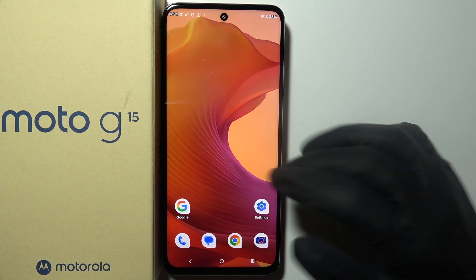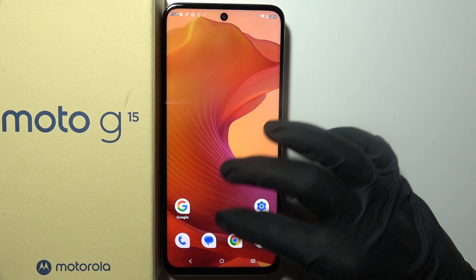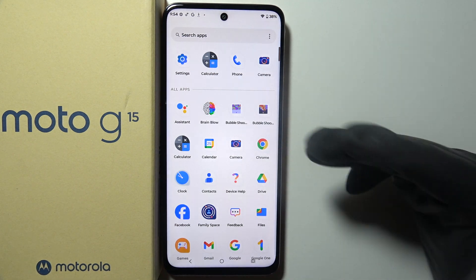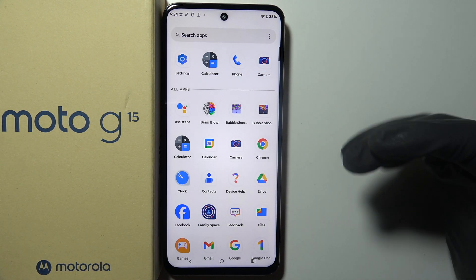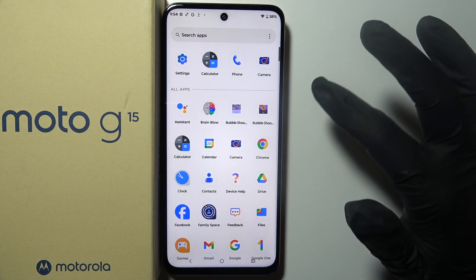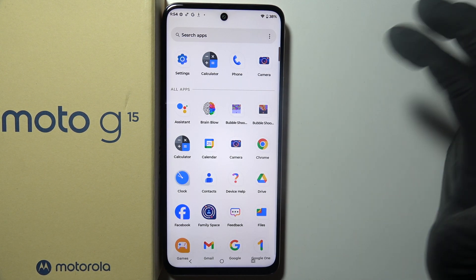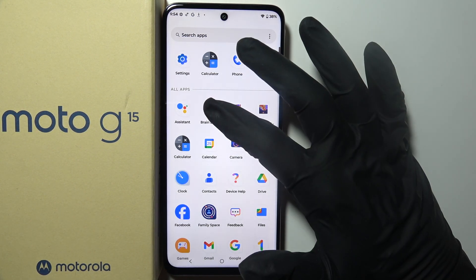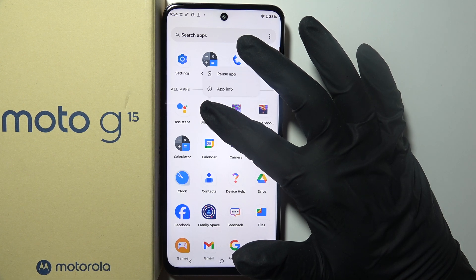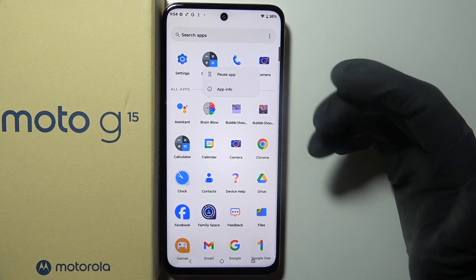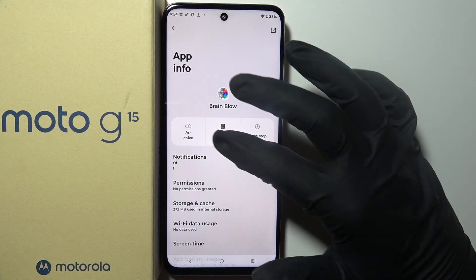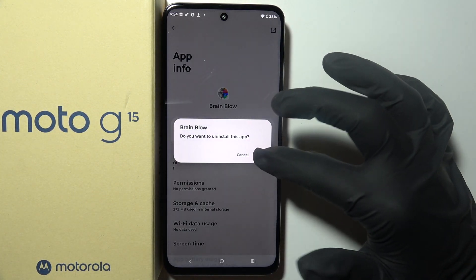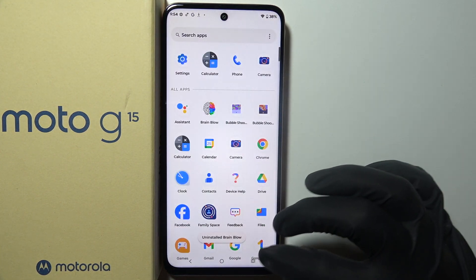When this option is activated, you can swipe up to see all of the apps, and right here we can begin removing them. First we're going to go with Brain Blow, which is a bloatware app — select app info and go for uninstall.